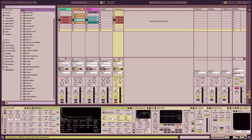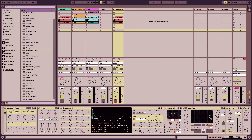To simplify your controls so you're not finicking through all this stuff trying to adjust things, you can map them to a macro knob. Right-click on this option here, the menu will pop up, and click Map to Macro 1. These eight knobs are going to pop up, and you can now control the frequency.